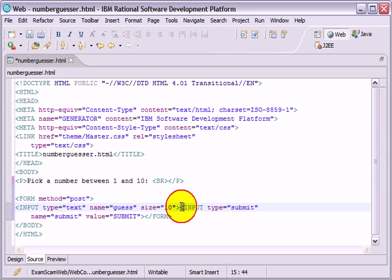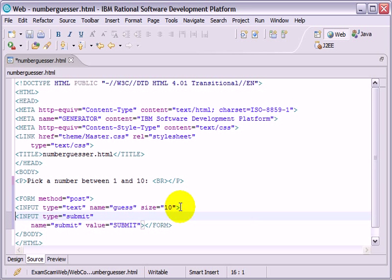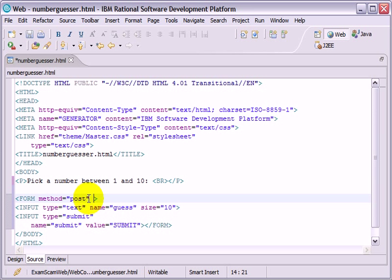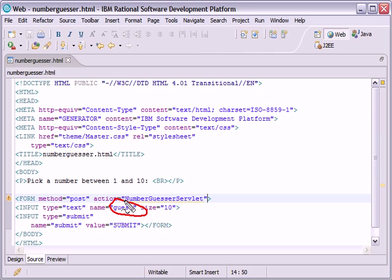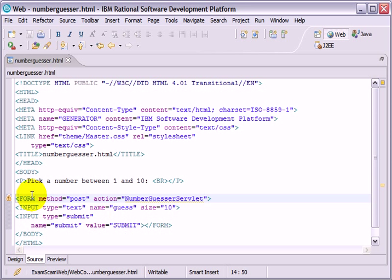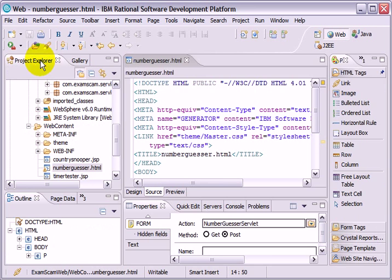And so I'm going to say method equals post. And every form has to be submitted to something that's going to handle that form. And that's the action of the form. And here I'm going to create a servlet in a minute called the number guesser servlet. And that servlet's going to be designed to find out what the guess is that the user makes and tell them whether the number they guessed is the magic number or not.